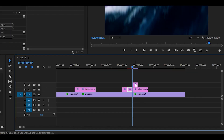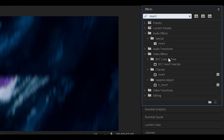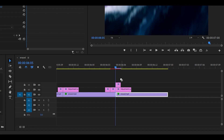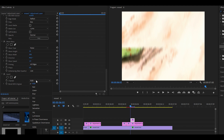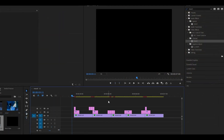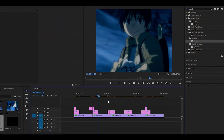Just above here, search for the Invert effect underneath Channel and add it onto the adjustment layer. Change the channel to HLS. Now if you play back what we've done so far it should look like this.